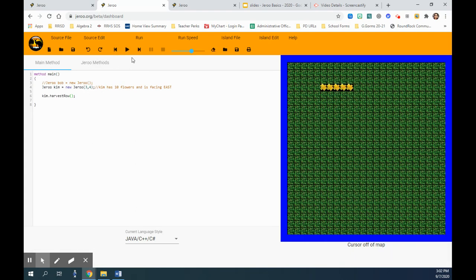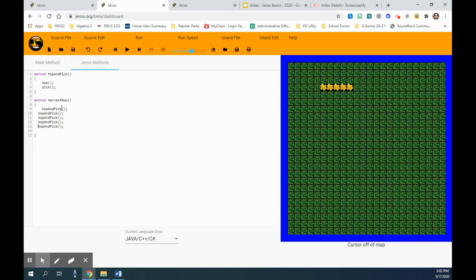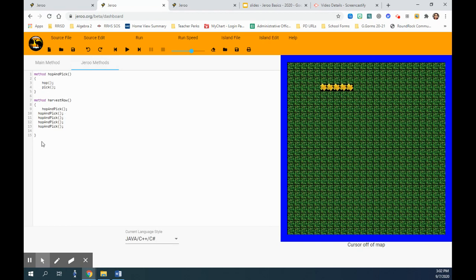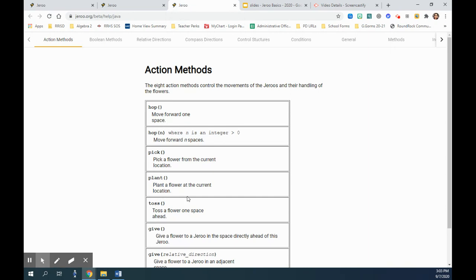But there is an easier way. We actually don't have to repeat so many times. We can actually use a while loop on it. For that, we need to quickly look at the different conditions that go with the while methods.